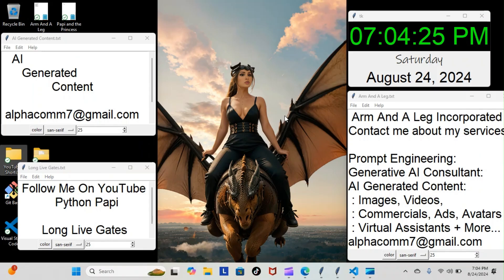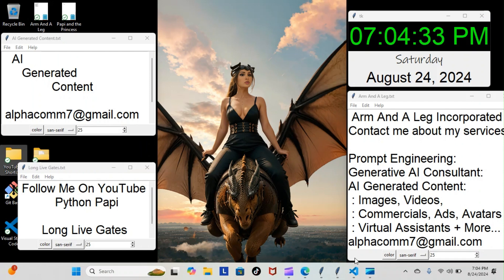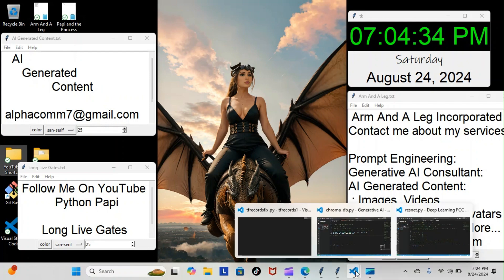Alright, on tonight's episode of Python Poppy, we're back inside our generative AI course and we're still doing our vector databases modules. Tonight we're still in our Chroma module, so let's have a look at what we went over.